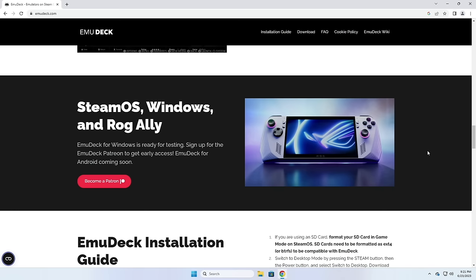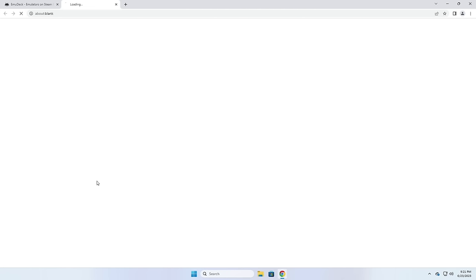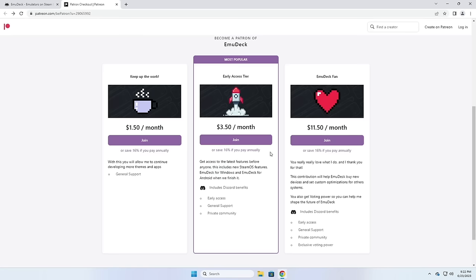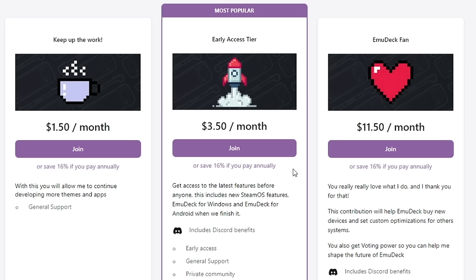If you're interested in testing out an early version of EmuDeck for Windows you will have to join their Patreon page, and there's a link right on their website. To become a patron and have access to EmuDeck for Windows it'll cost you $3.50 a month. You could just join for that first month, grab the app, and then go. Just bear in mind that you won't have access to any updates while it's still in early access, so it's really up to you whether you want to pay for early access or wait until it's freely available.